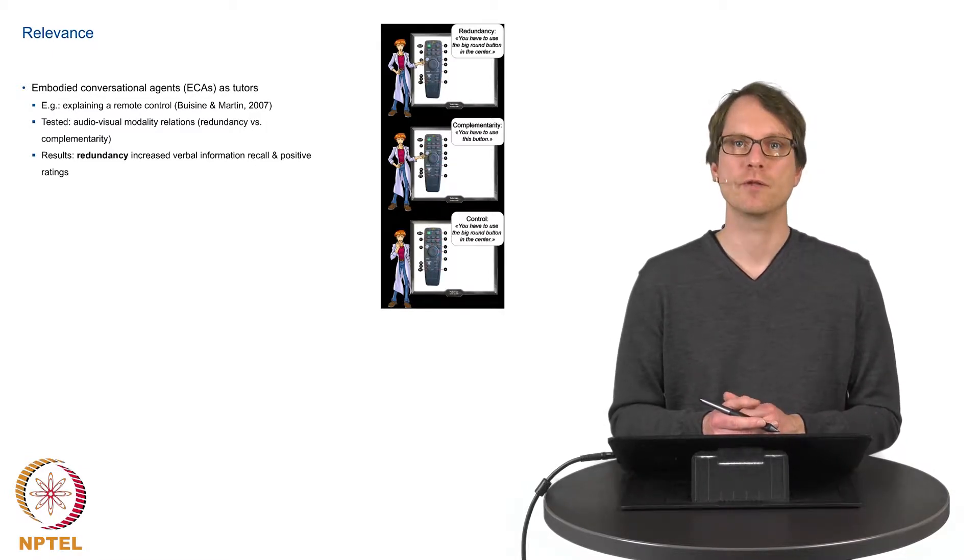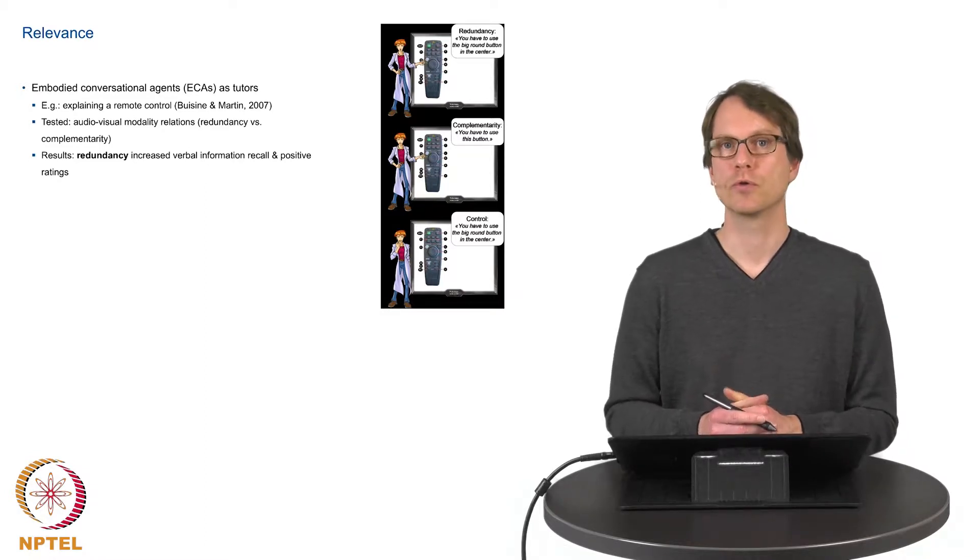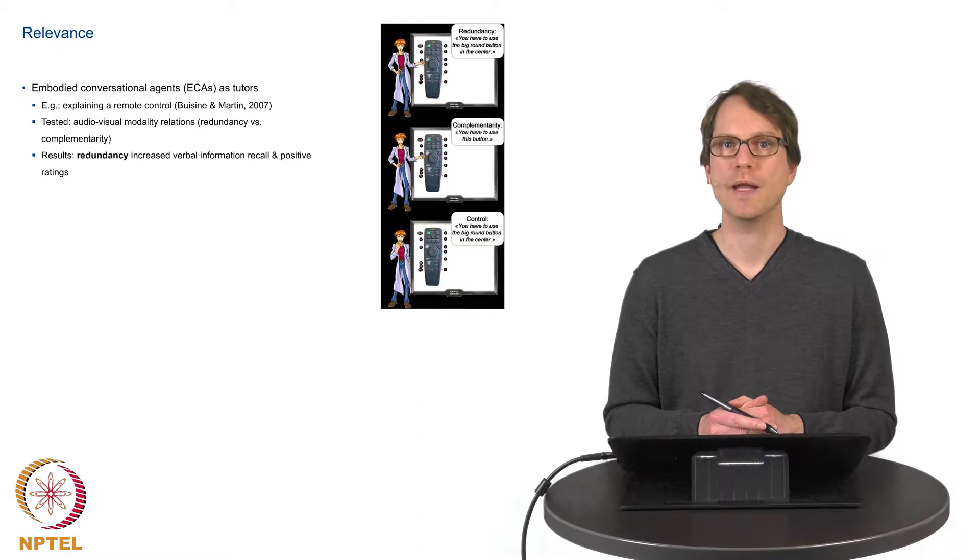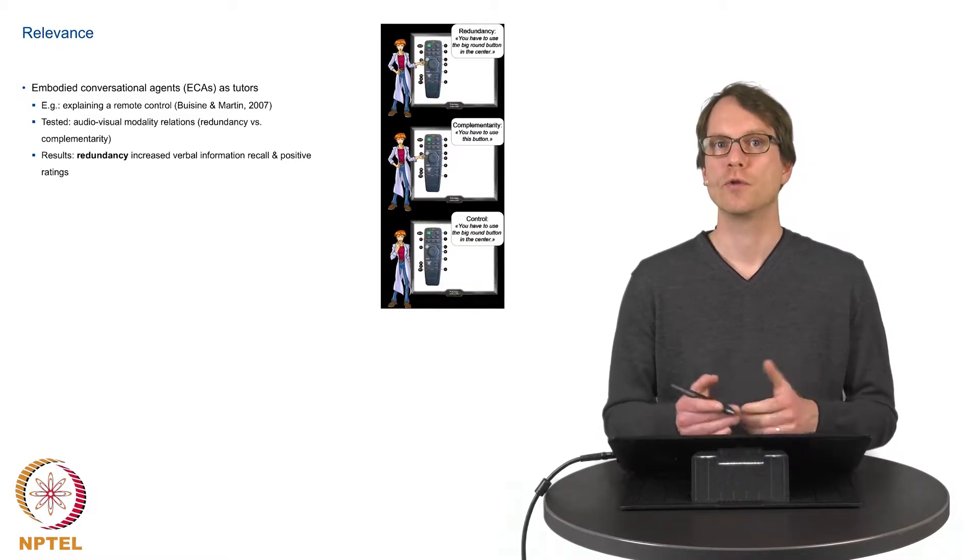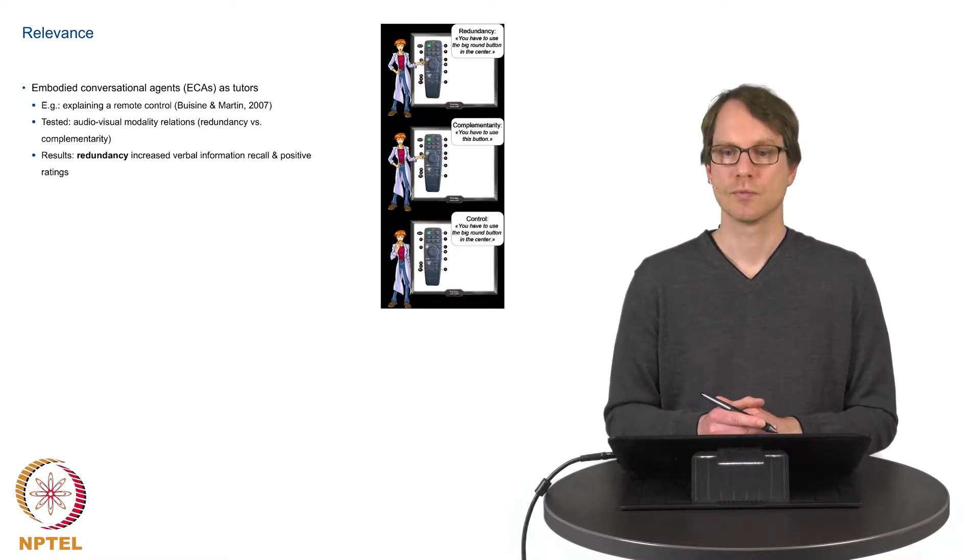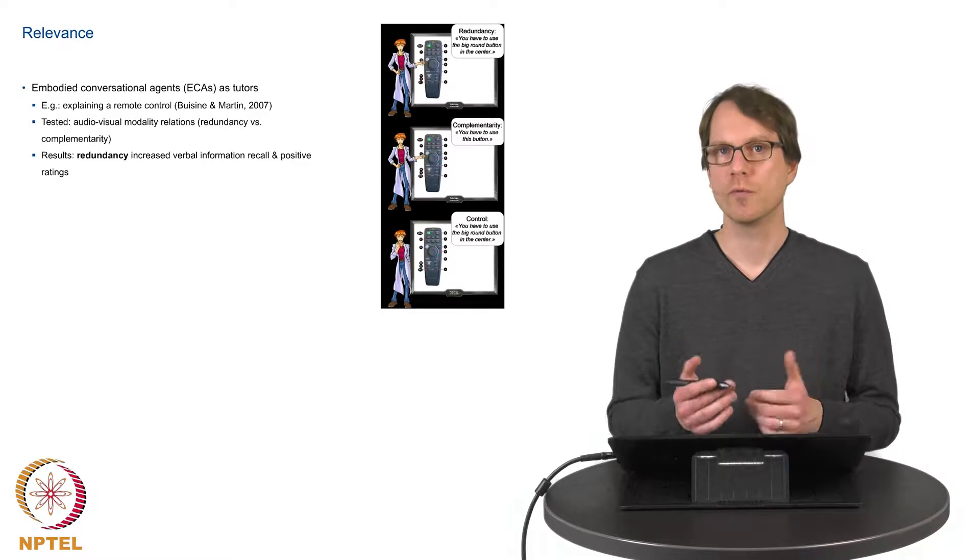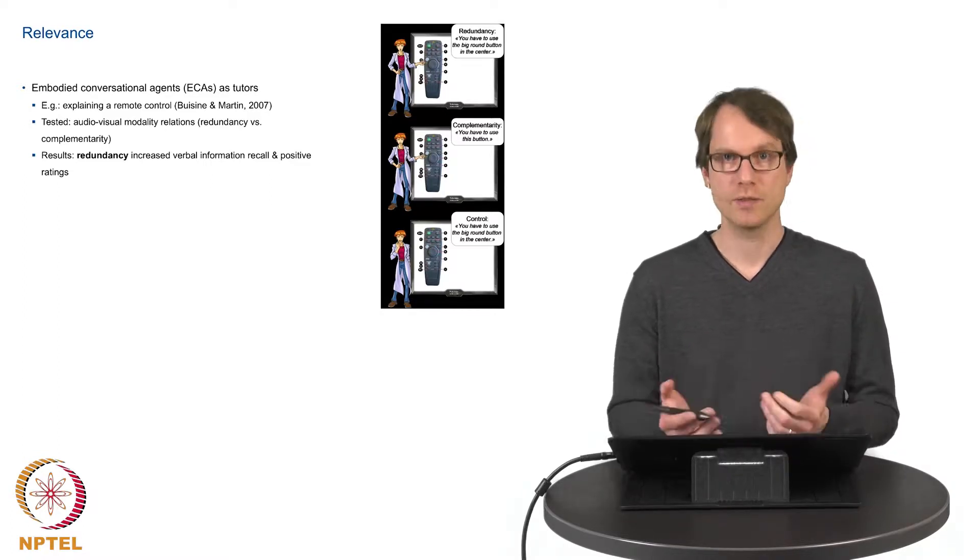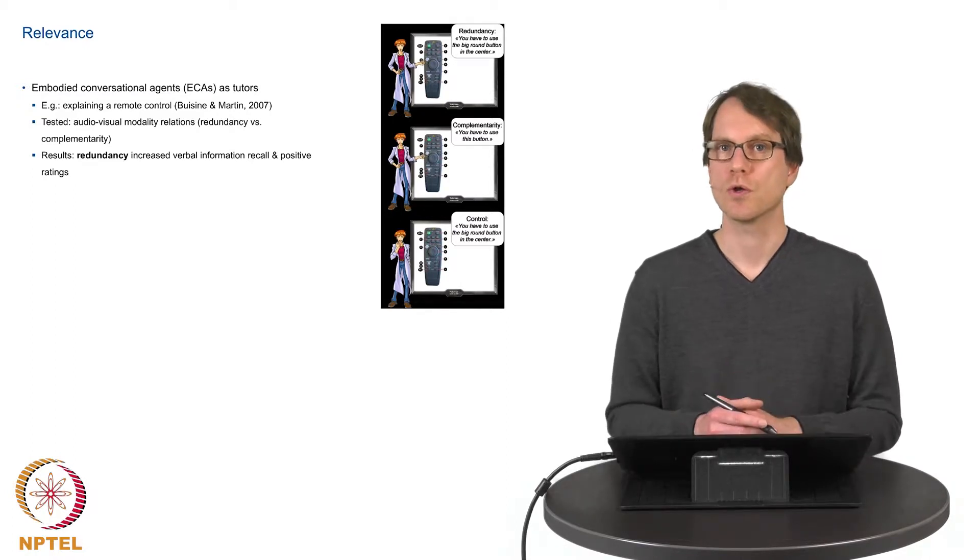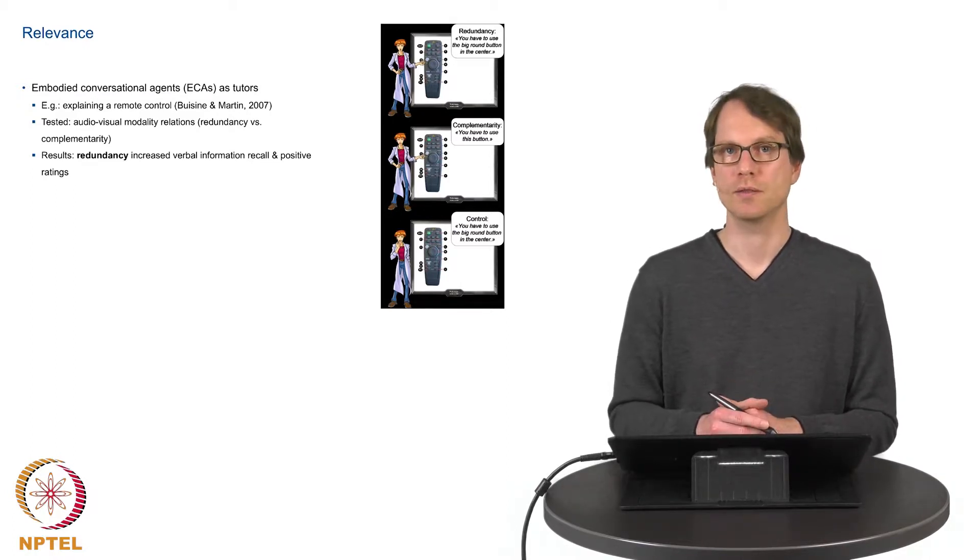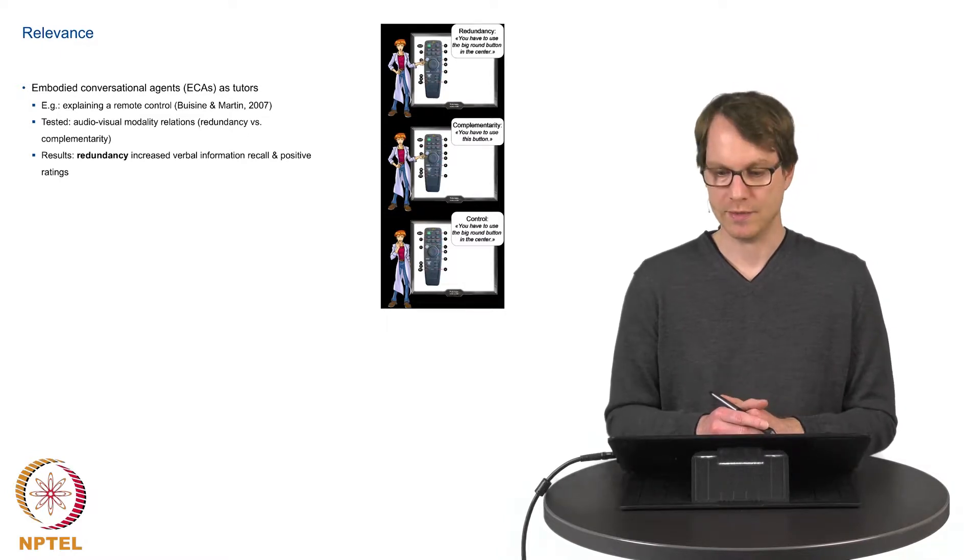So here you have a kind of tutor explaining how a remote control works. We have also a small animated virtual person and we have the remote control itself. Here was tested whether which kind of information is beneficial for the users. So either redundancy, this means pointing to a certain button and explaining why this button is important or which kind of function this button has.